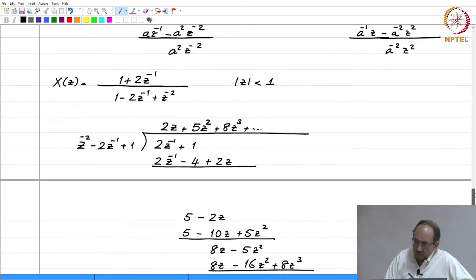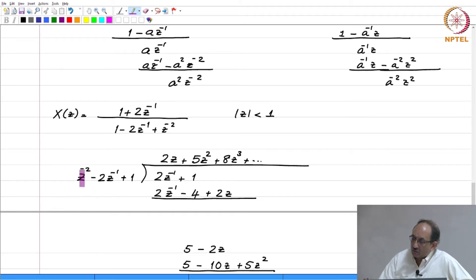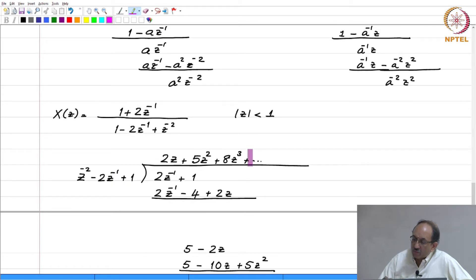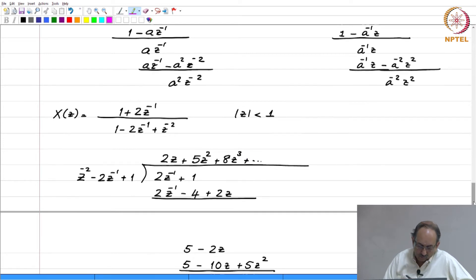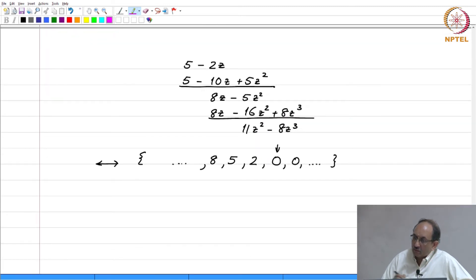The main point to note here is: if you are going to use long division, you have to arrange the denominator like this, and the numerator also like this, so that when you carry out long division you get positive powers of z. Just as a sanity check, we can also compute the inverse Z transform using a different method based on what we have already seen.